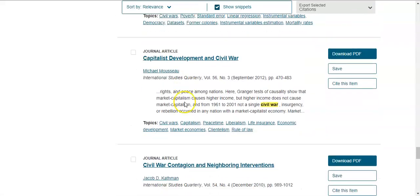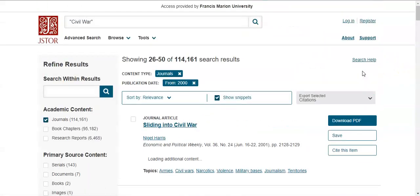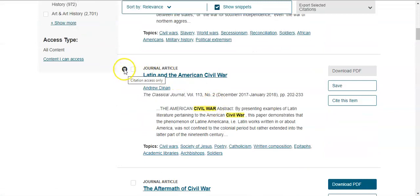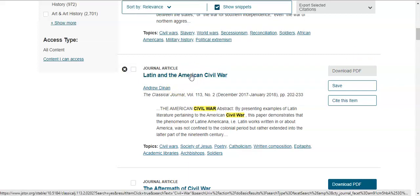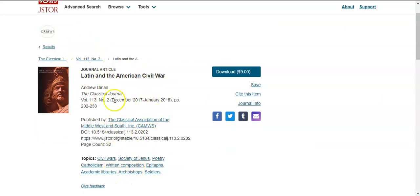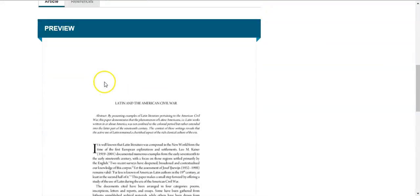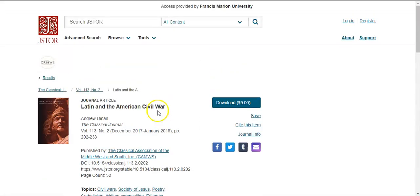Here's an example of content we don't have access to. You'll see a black X and the note 'citation access only' — the download PDF option is not available. Clicking on the article just gives you citation information and a quick preview. It says download for $9. Please do not pay for any content. Instead, speak to a reference librarian or our interlibrary loan librarian — we can try to borrow that resource from another university for you before you pay for anything.